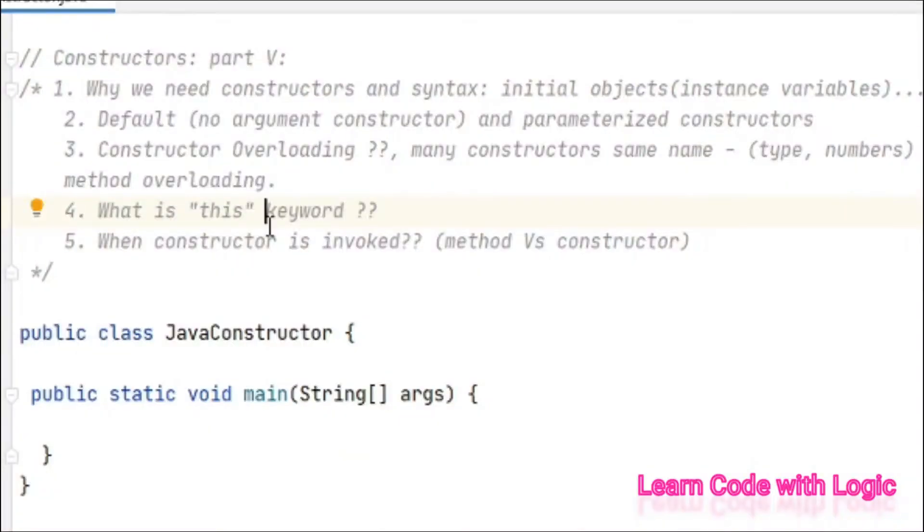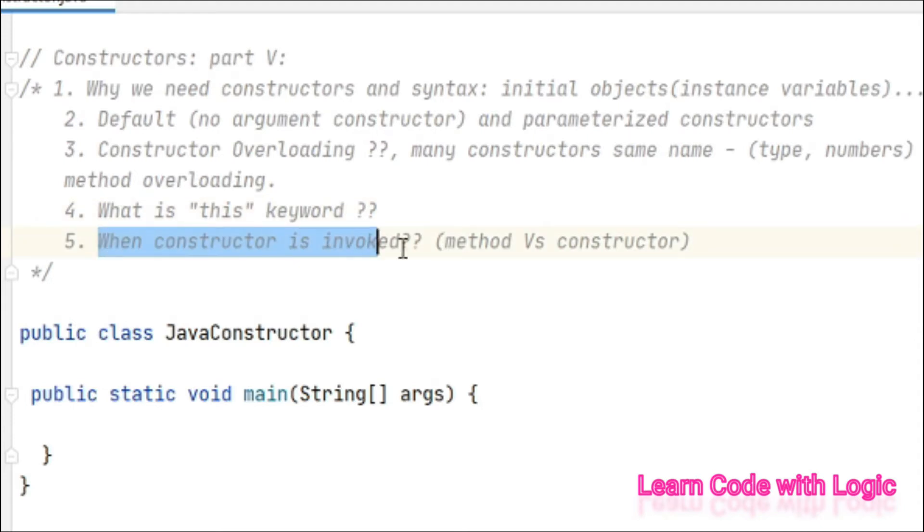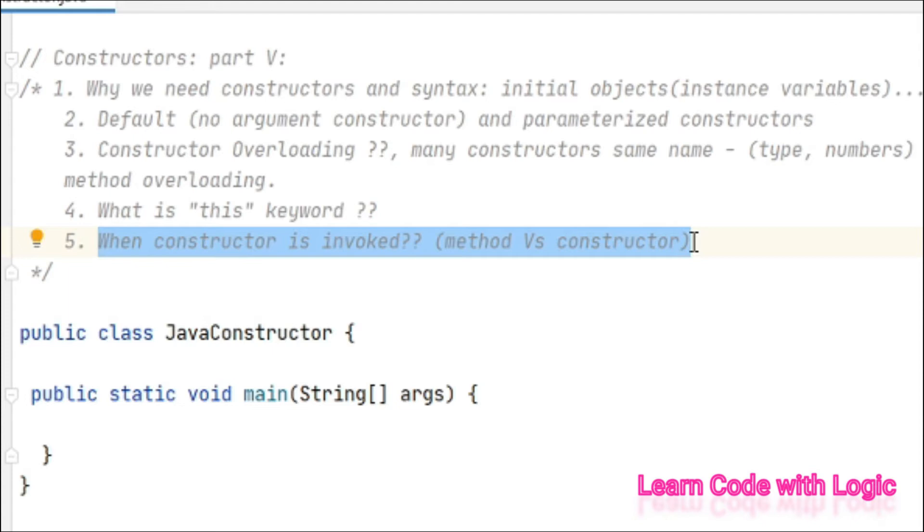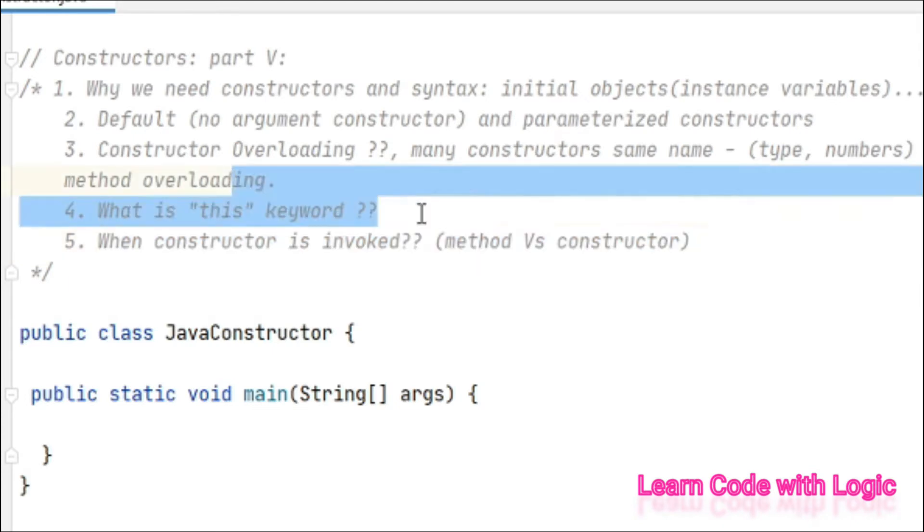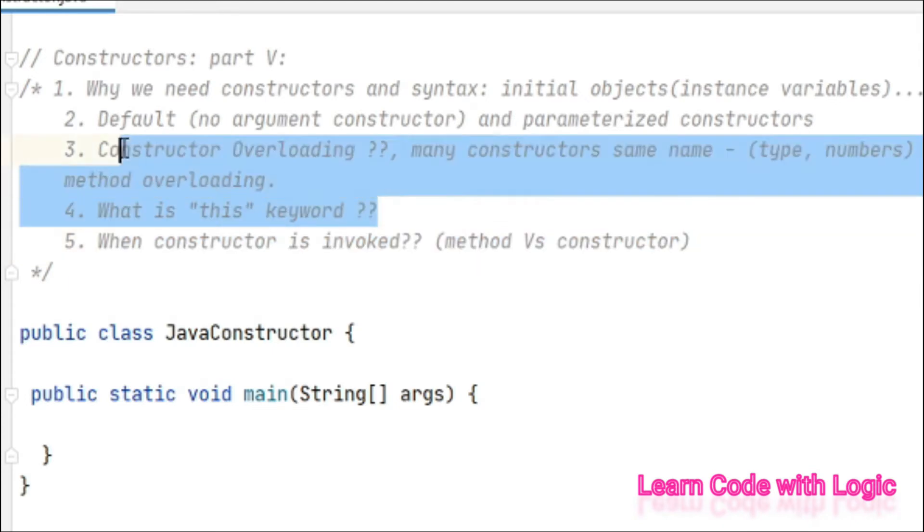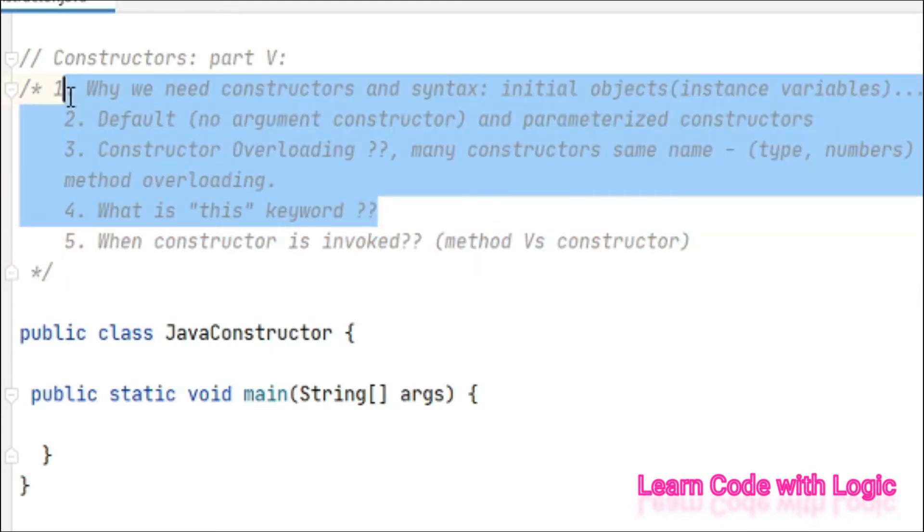Hi guys, welcome back to my Java tutorials. Today's video is the last video about the constructor. In this video you'll understand the difference between method and constructor in syntax point of view and execution point of view. Let's recap - so far we've seen what is a constructor, its syntax, and the types of constructors.